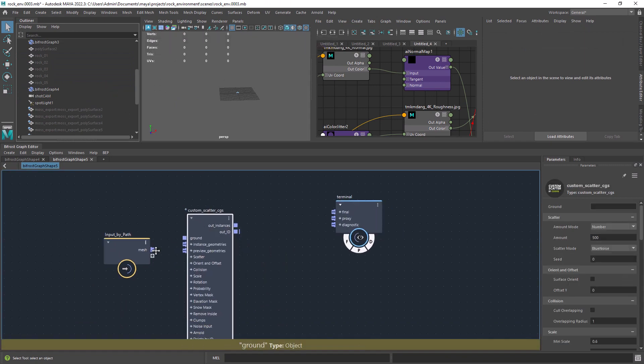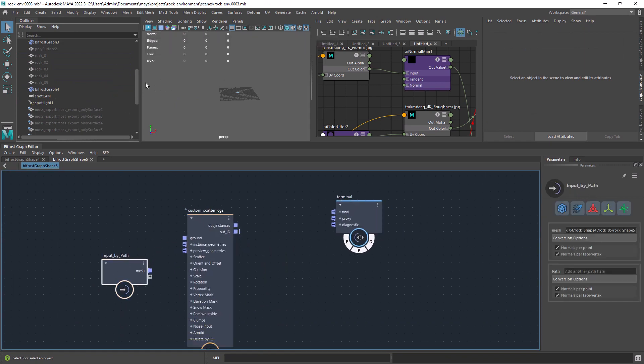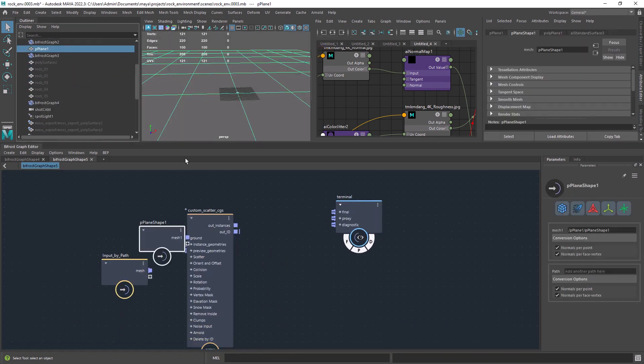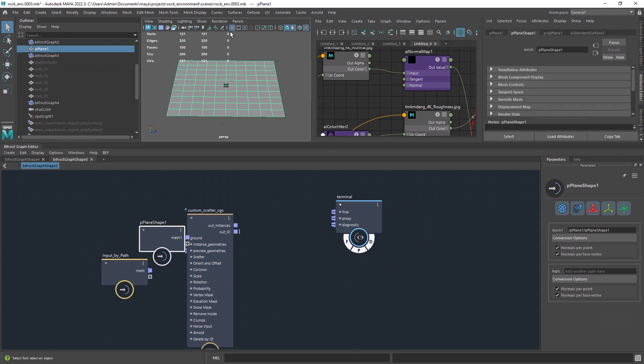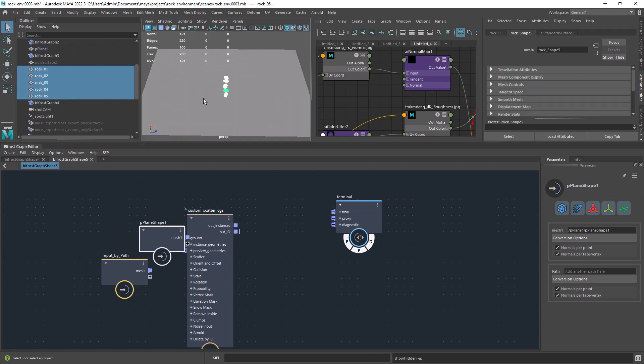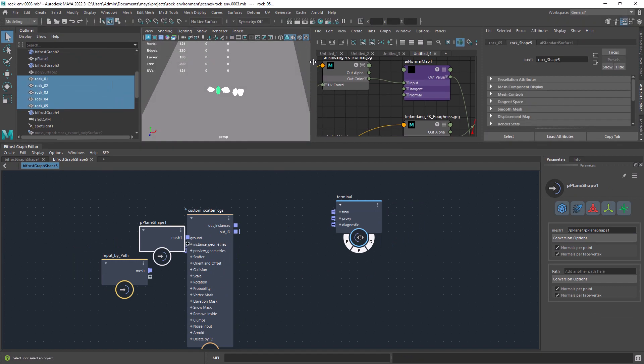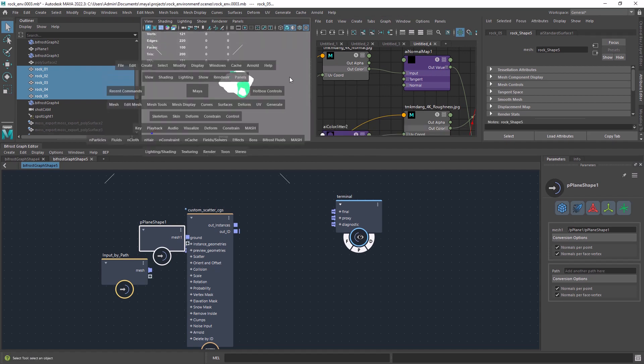I am using the custom scatter I created. It's free and it works well for most scenes. Just making sure I have the objects to scatter in the center of the world. Otherwise we might run into issues.